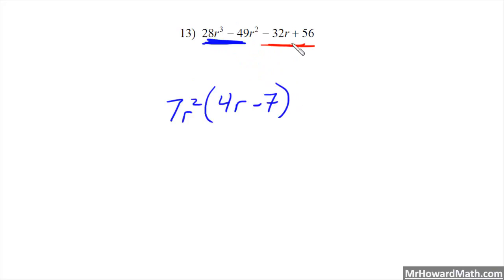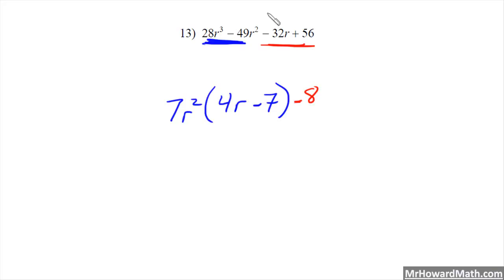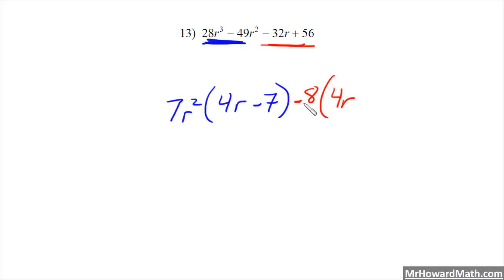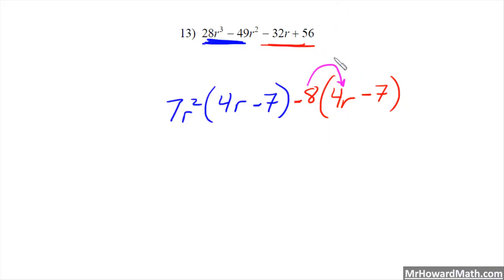For the part in red: between -32r and +56, the greatest common factor is -8. Important point: if the leading number is negative, take the negative with it. So negative 8 is the GCF. Negative 32r divided by -8 is positive 4r, and 56 divided by -8 is negative 7. Checking: -8 times 4r is -32r, check; -8 times -7 is positive 56, check. Now make sure your parentheses match — they do.